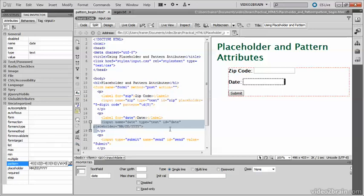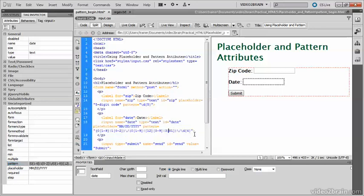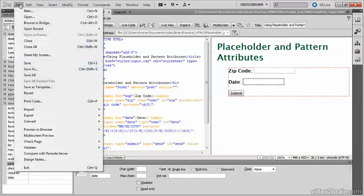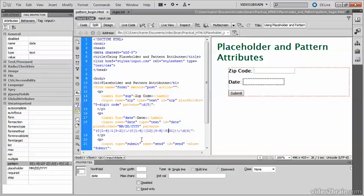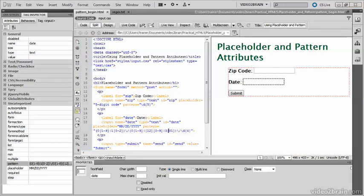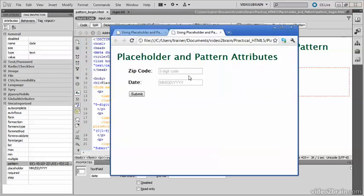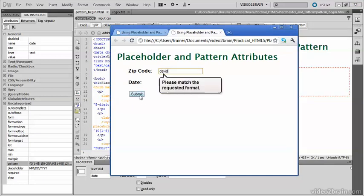There we are. It's rather a long expression, but if we just save it, and then view the page again in Chrome. Yes, it's enforcing it correctly.